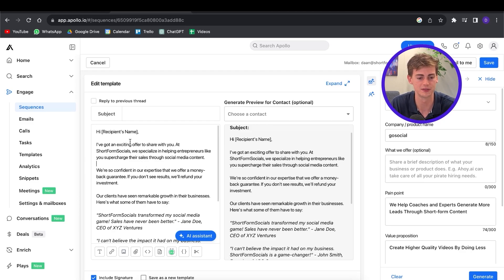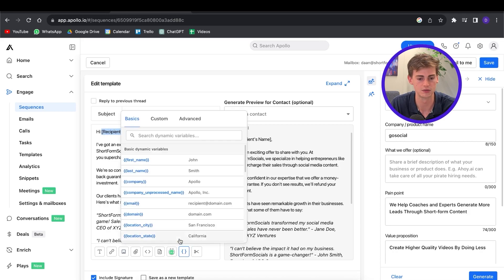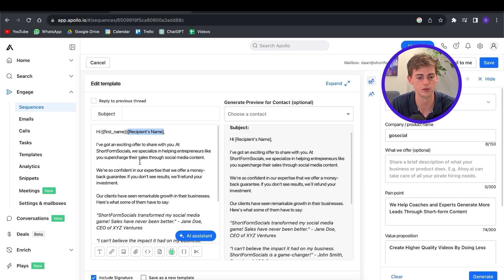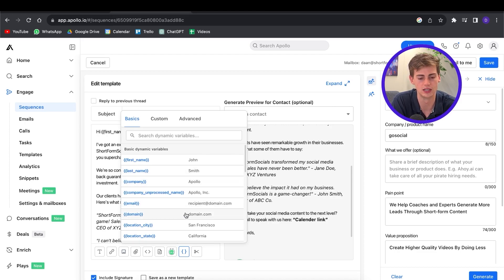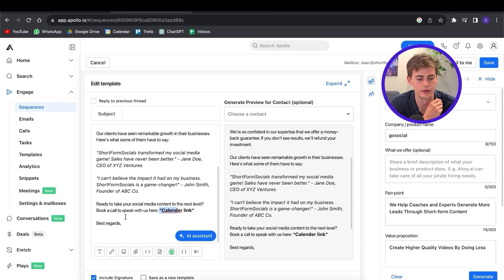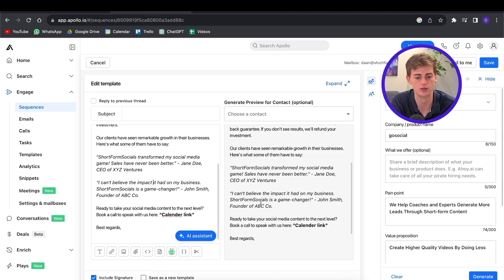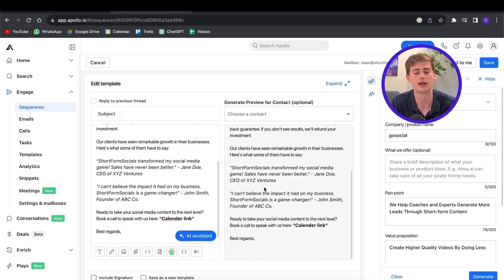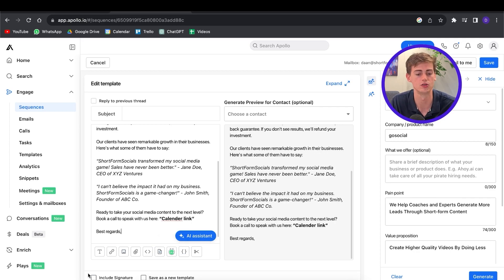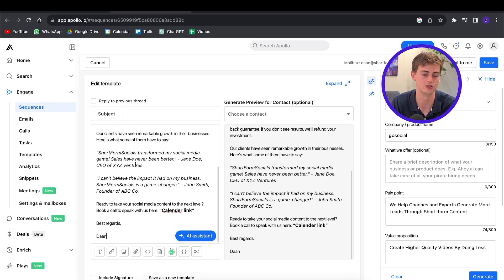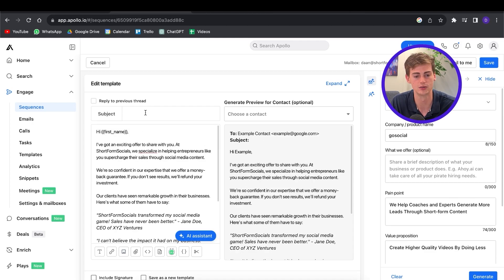Now it's time to replace some things. For example, the name tag needs to be replaced with the first name dynamic variable. You can also add variables like their company name, domain name, or email. Make sure to add your calendar link or call-to-action link as well. It ends with "Best regards" and you can include your signature. I'm pretty happy with how this looks — now all we need is a subject line. You can try to make it interesting, like "This might be interesting for [company name]."